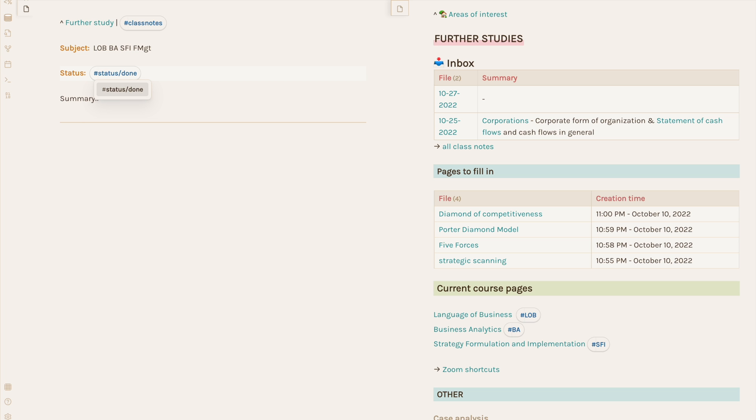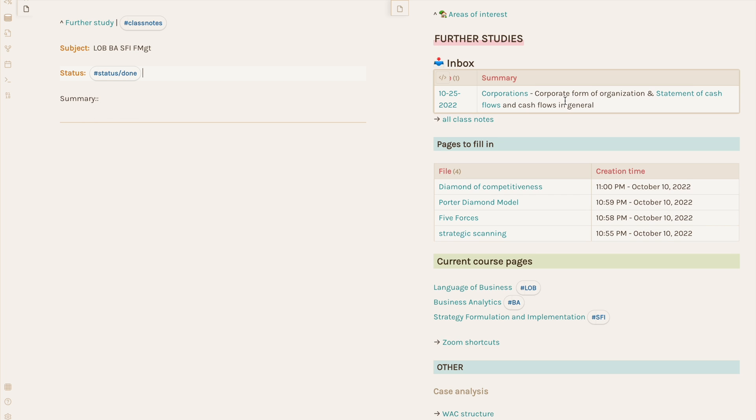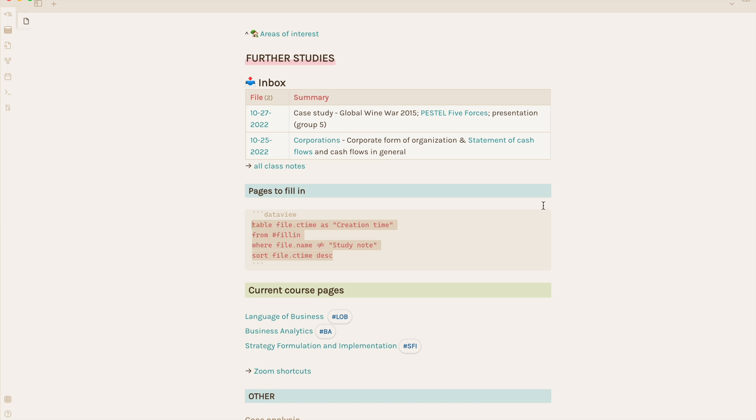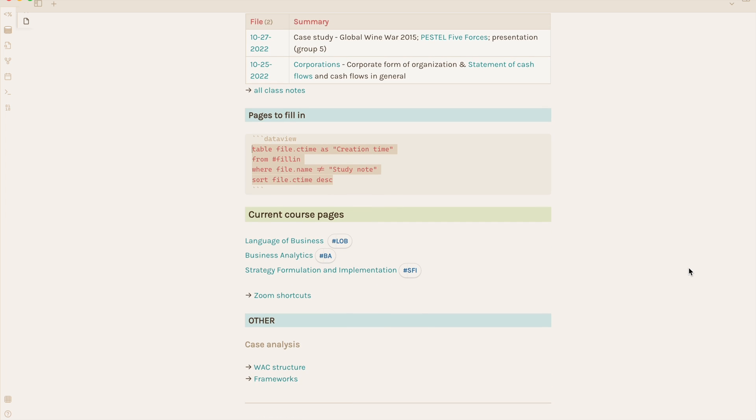When I change the status here to done, it leaves the inbox. Here's the data view query, feel free to pause. The note I excluded here is the name of the template. I have a similar table below for when I make pages on specific topics to remind me to flesh these notes out more later.